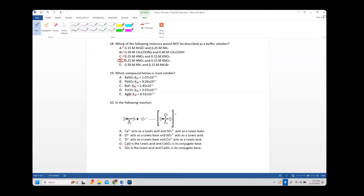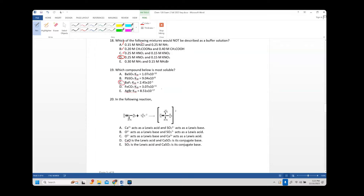Number nineteen: which compound is most soluble? The most soluble compound has the highest Ksp — it won't precipitate until reaching a very high concentration. Like Ka for acids, a higher Ksp means better solubility. The answer is C.